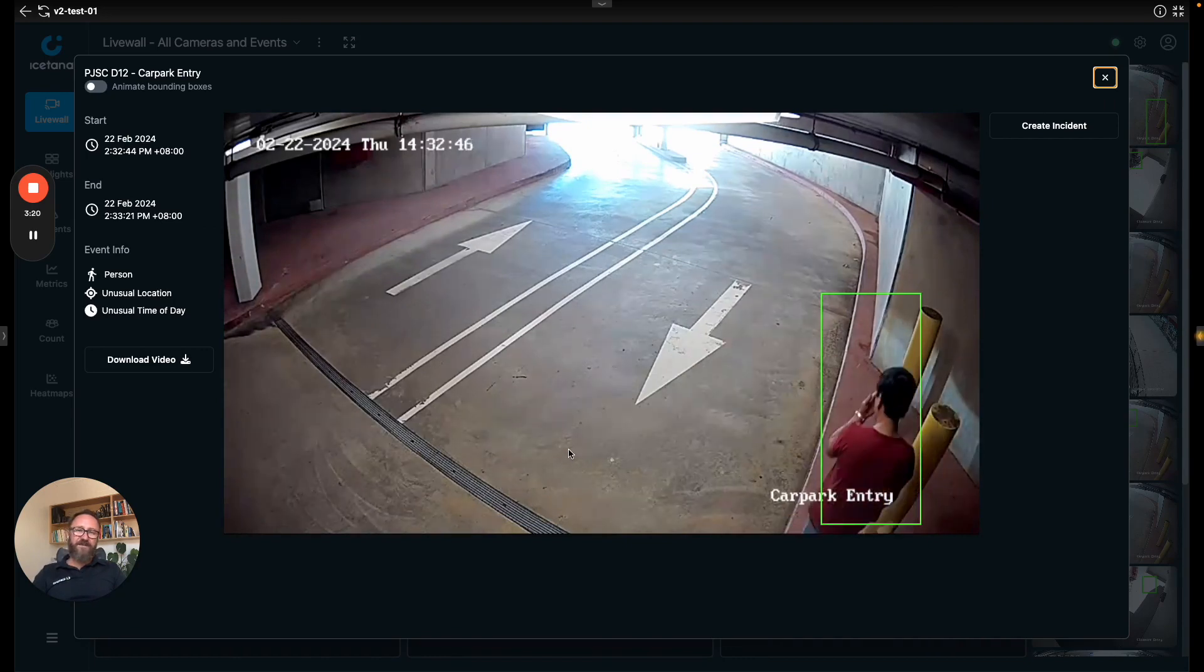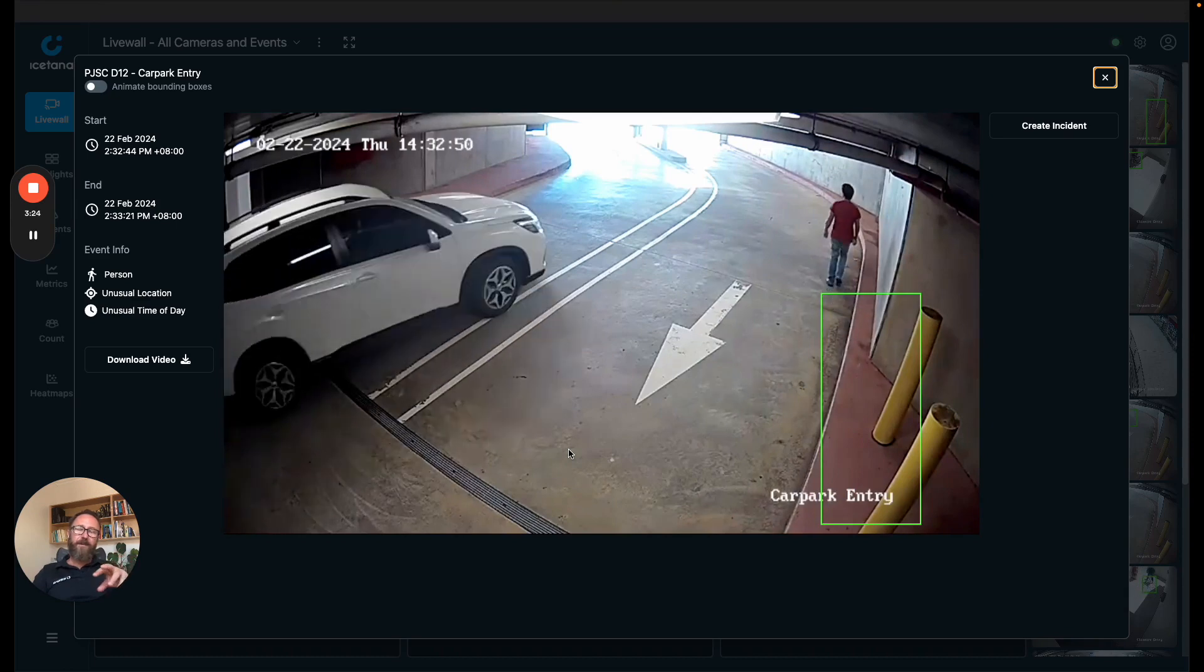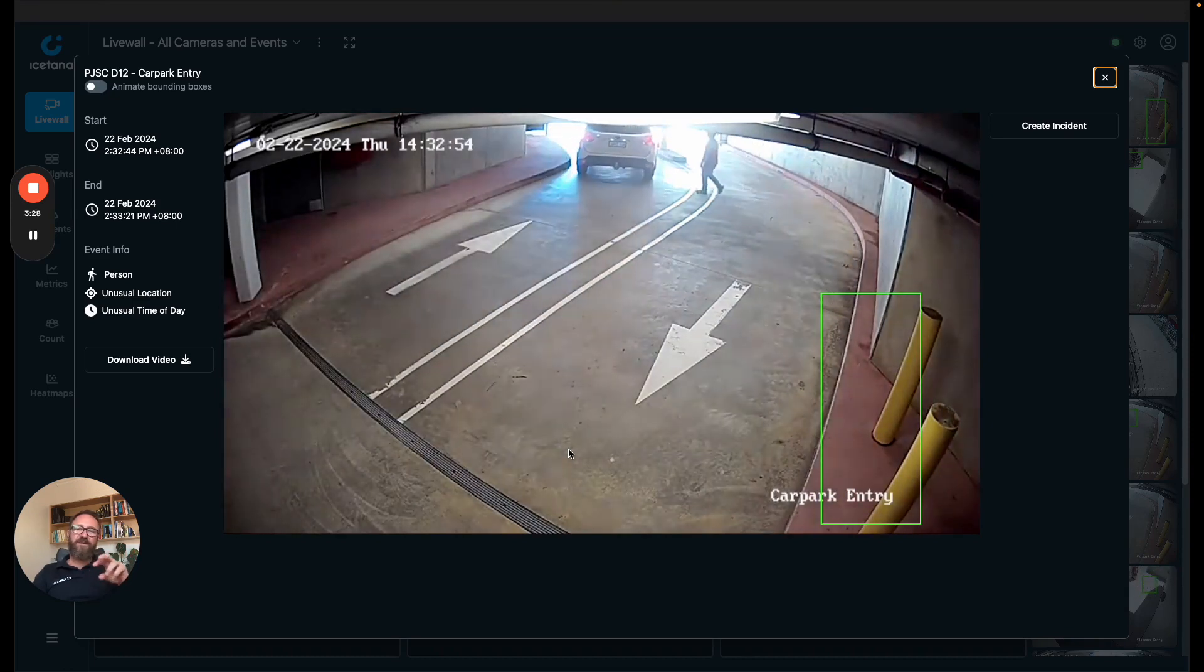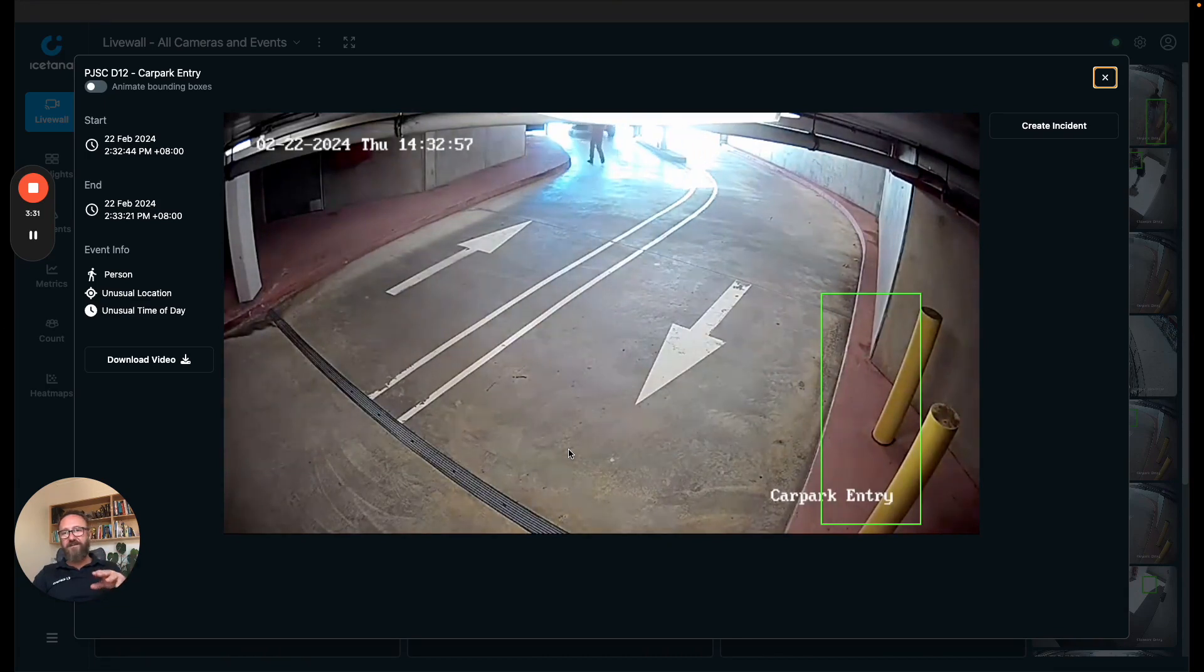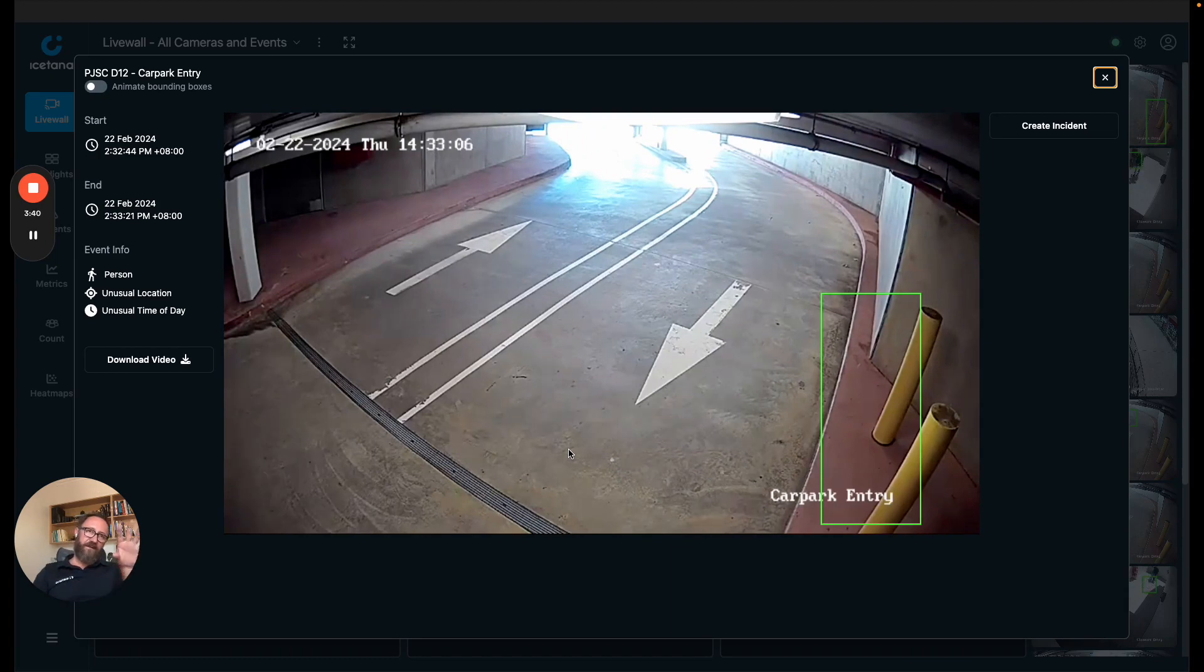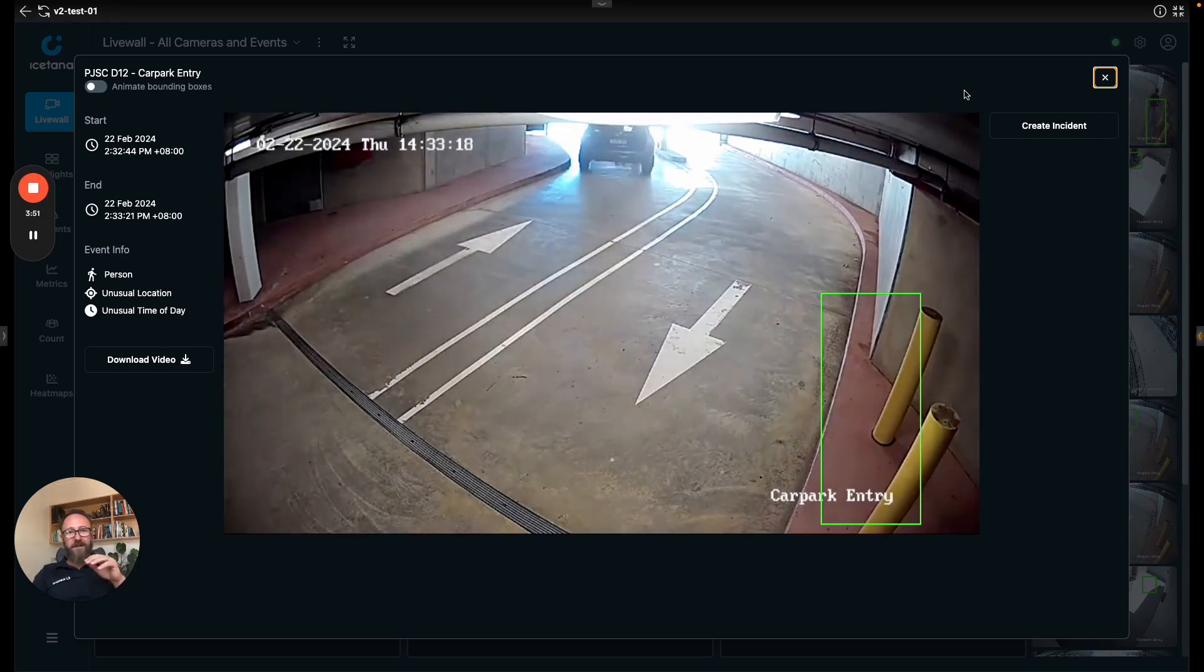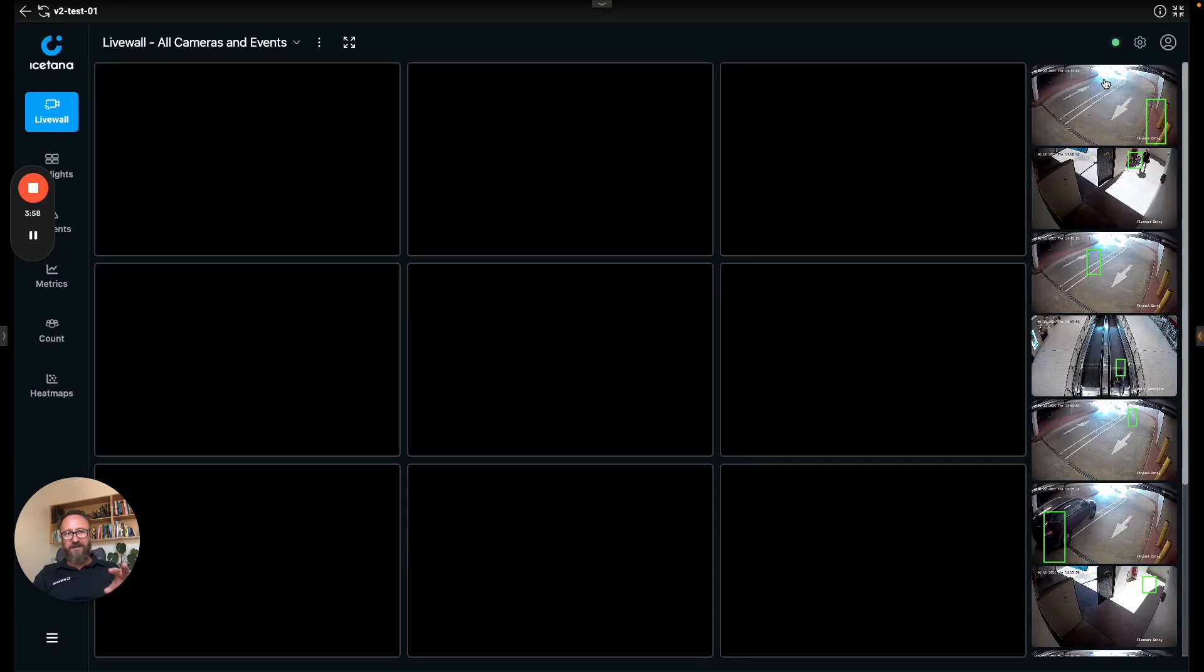One of the things that's unique to iSatana is this green box. On the live wall the green box tells you where the event's about to happen. There's a two second latency while the AI determines if something is interesting and in that time by the time the event hits the live wall we put the green box where the event's about to be so that the users can focus. This is particularly useful when you're in charge of monitoring a few hundred cameras and you know visual fatigue.